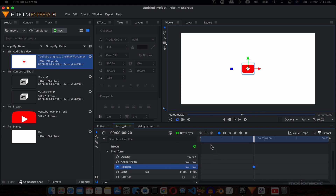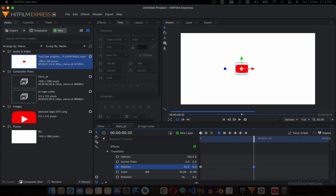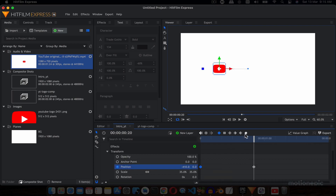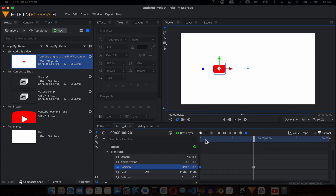We'll create a keyframe on position for our YouTube logo comp at the 20th frame, and also create a keyframe on the very first frame. On the second keyframe we move the position to the left to around negative 410. I'll select the first keyframe, convert it to manual bezier, hold Shift, and drag the handle all the way to the right — so we get an animation that starts slow and ends really fast.